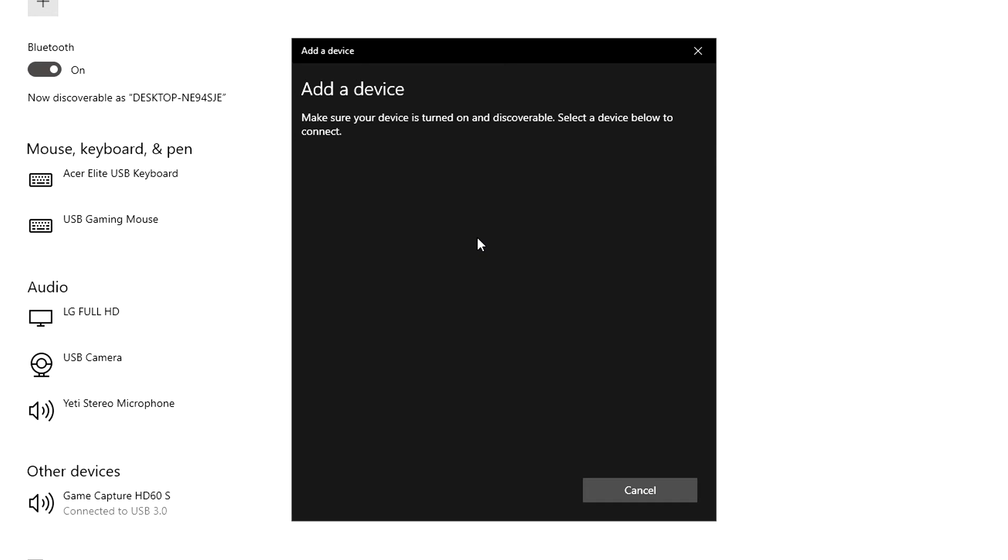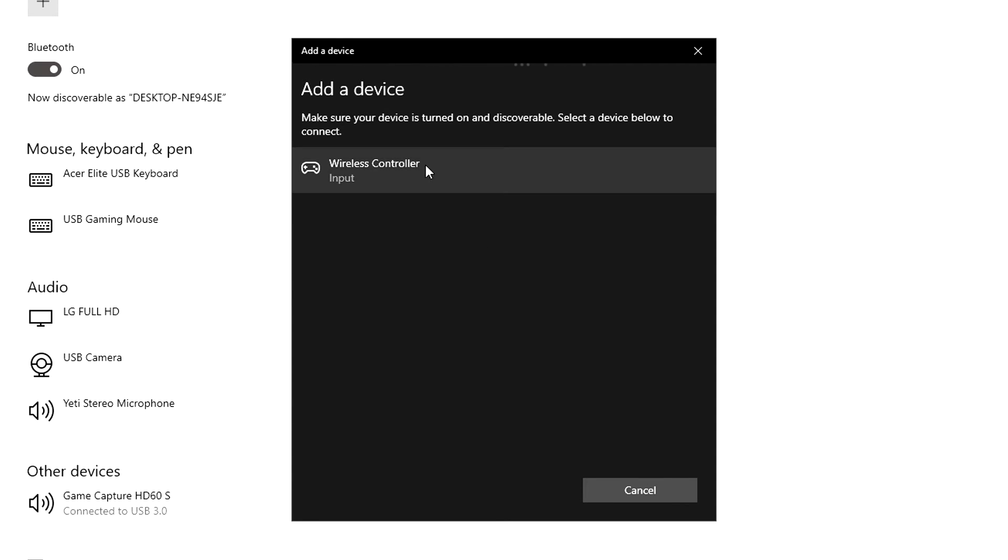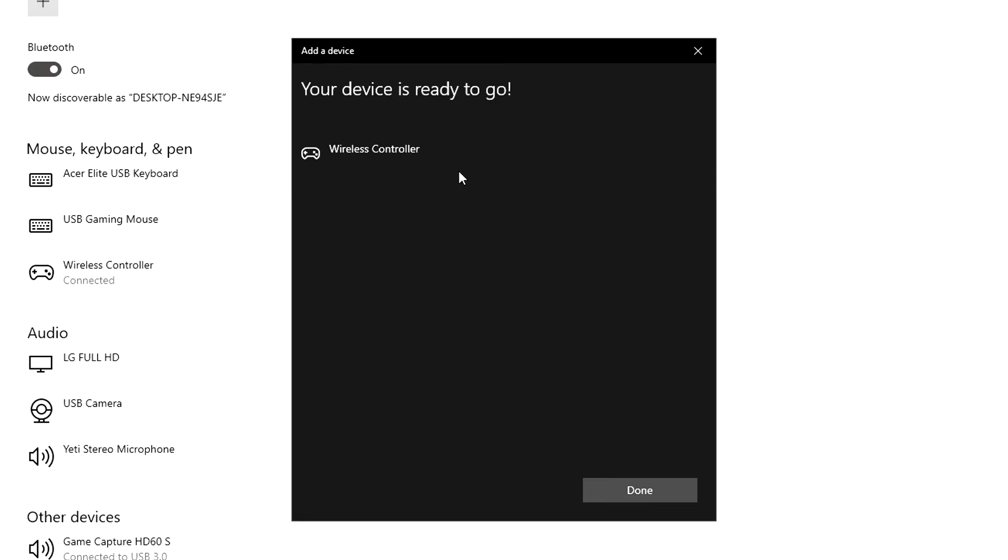After a few moments, about 15 to 30 seconds, you should see a wireless controller option pop up on this screen. As you can see, our controller connected to our PC. All you need to do is click on it and your wireless controller will be connected.